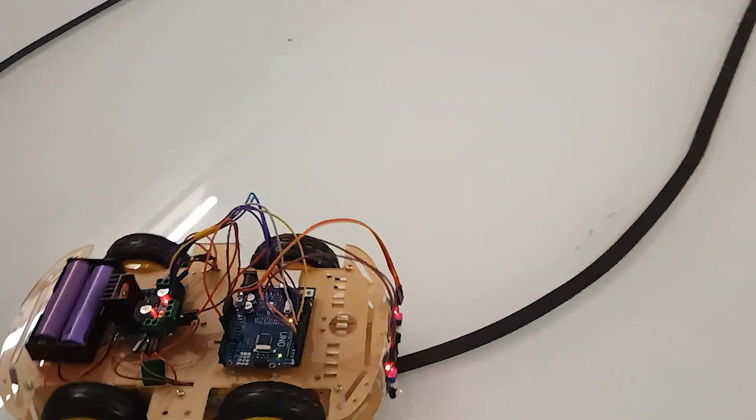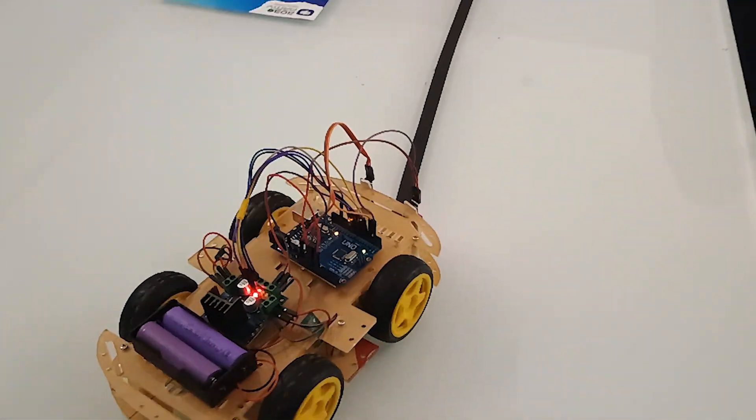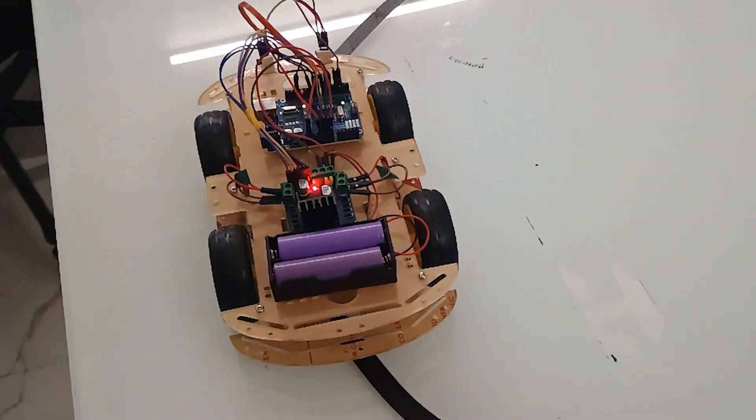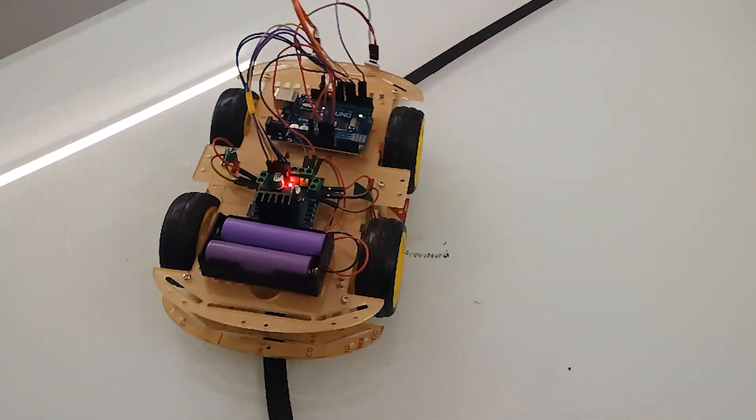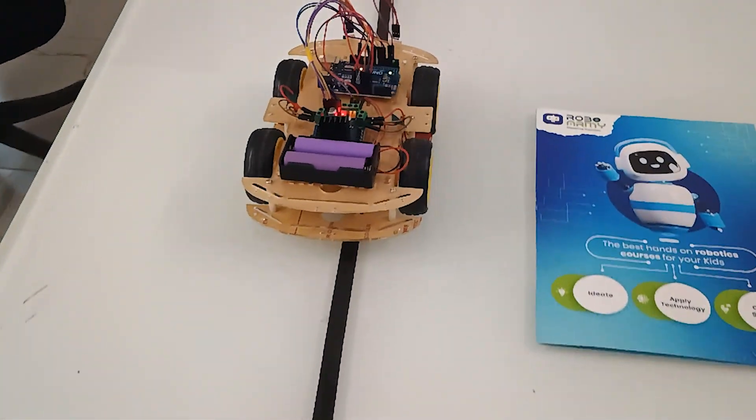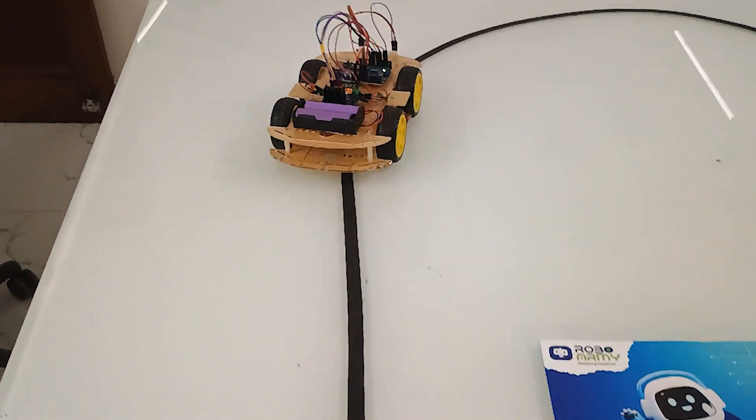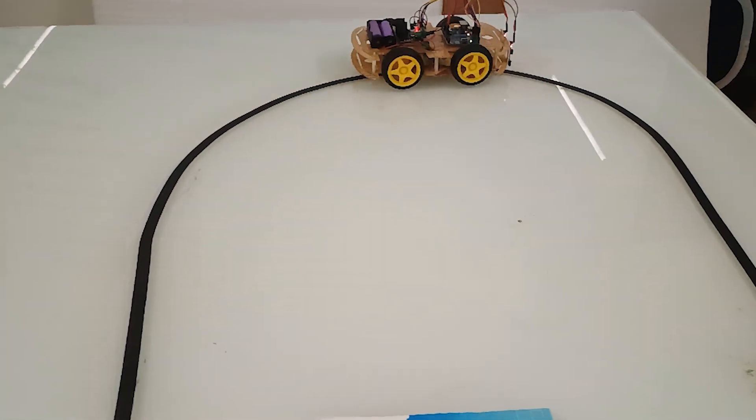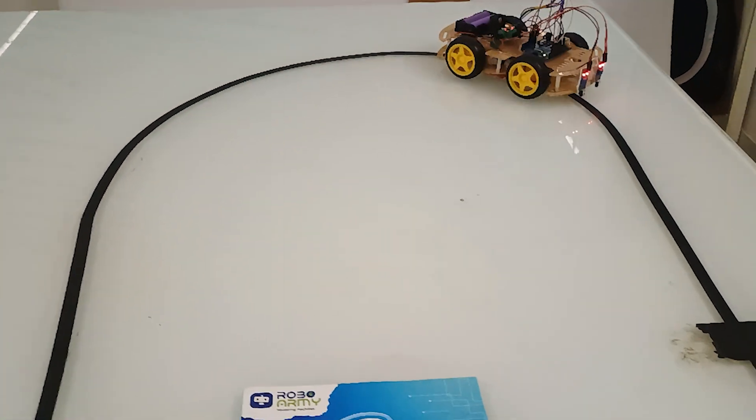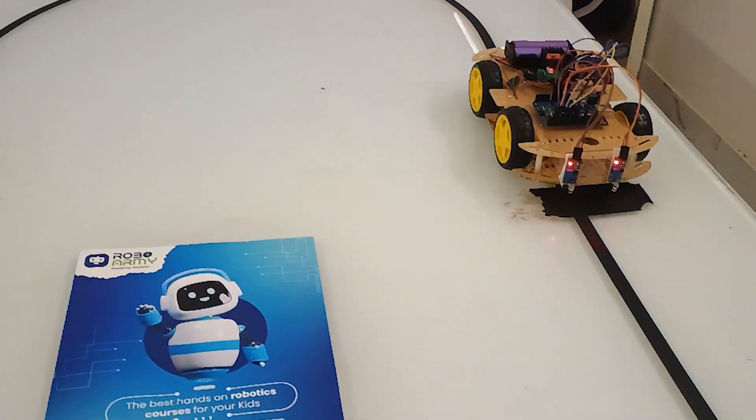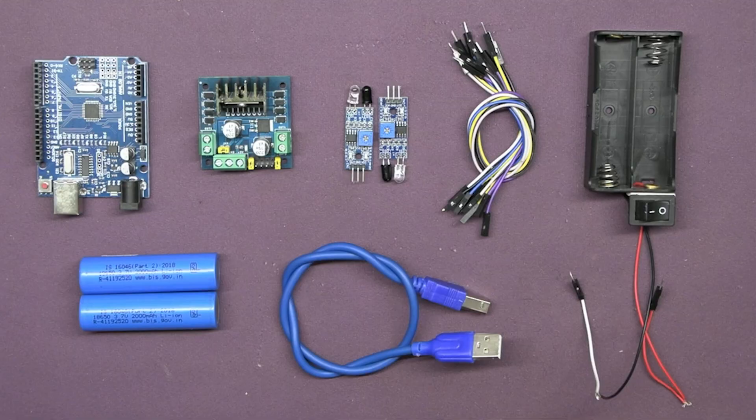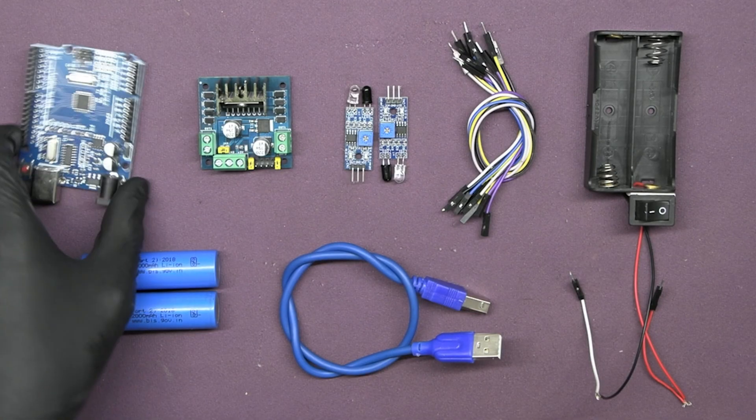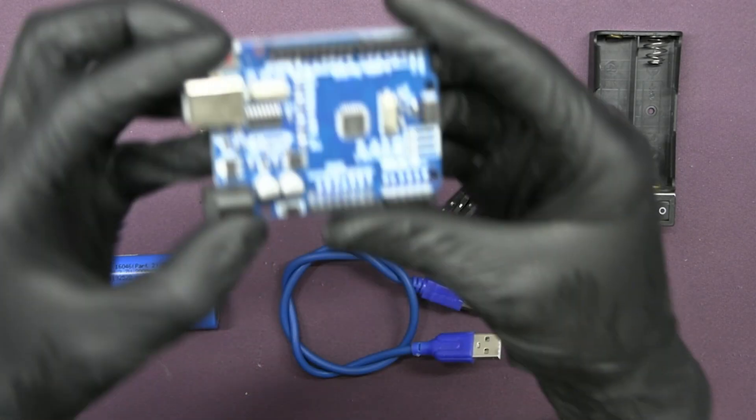Welcome back learners to our YouTube channel Robo Army. In today's video we are building our own four-wheeler line following robot by using Arduino UNO. Before we move on to the next procedure, let us see the components required.